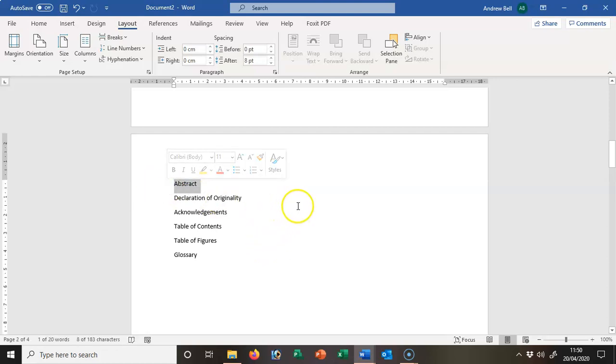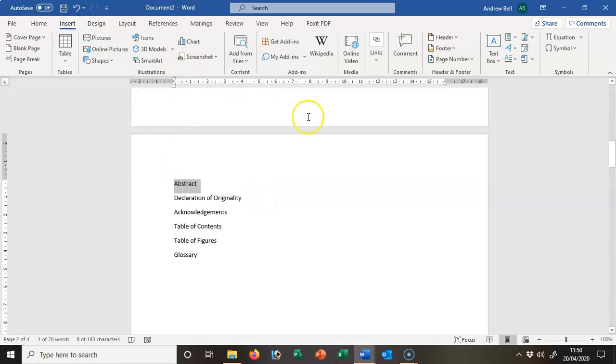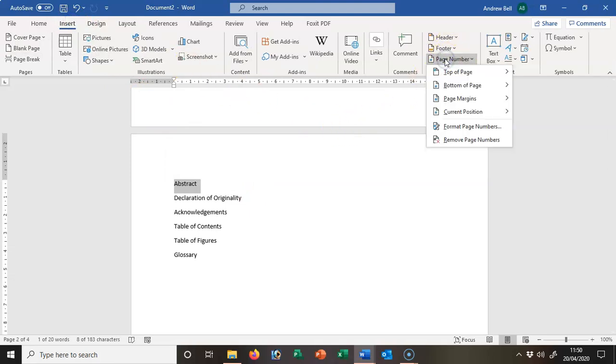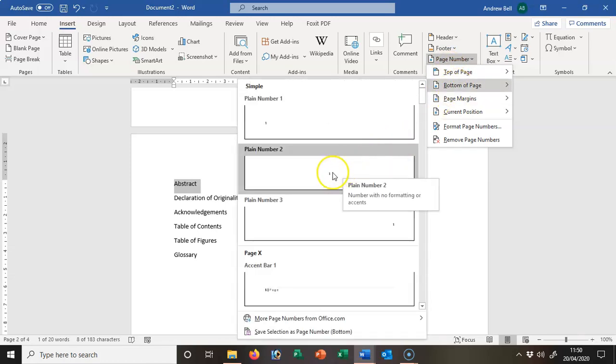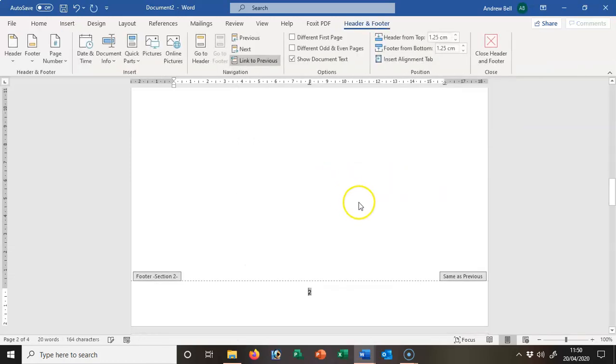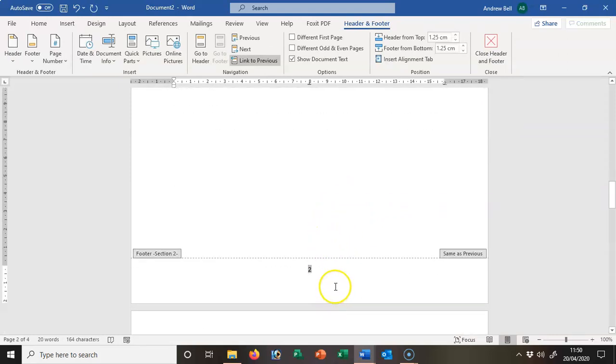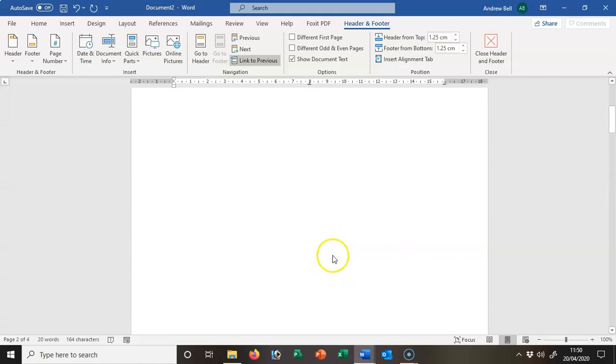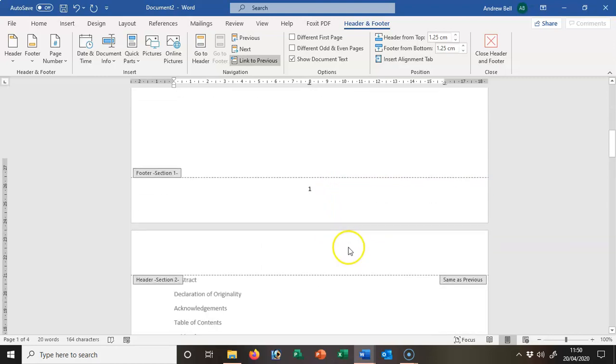So I'm on the abstract page. I'm just going to select something there, and I'm going to insert a page number at the bottom of the page. I'm just going to go with the default to start with. Because this is page 2, it said it's page 2 and it's put the title page as page 1.